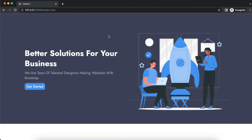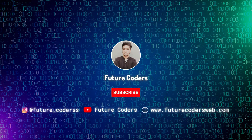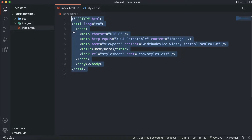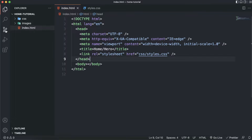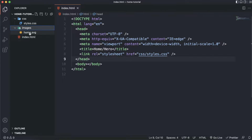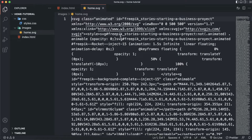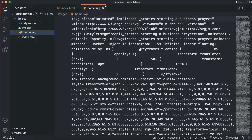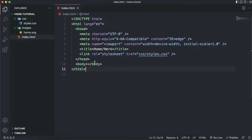Let's start building. Here I am in Visual Studio Code. I have already created the boilerplate of the project — I have the index.html with the HTML boilerplate, a CSS file which is already linked and currently blank, and I also have the SVG image we are going to use. I will share the link to this SVG in the description, so download it from there.